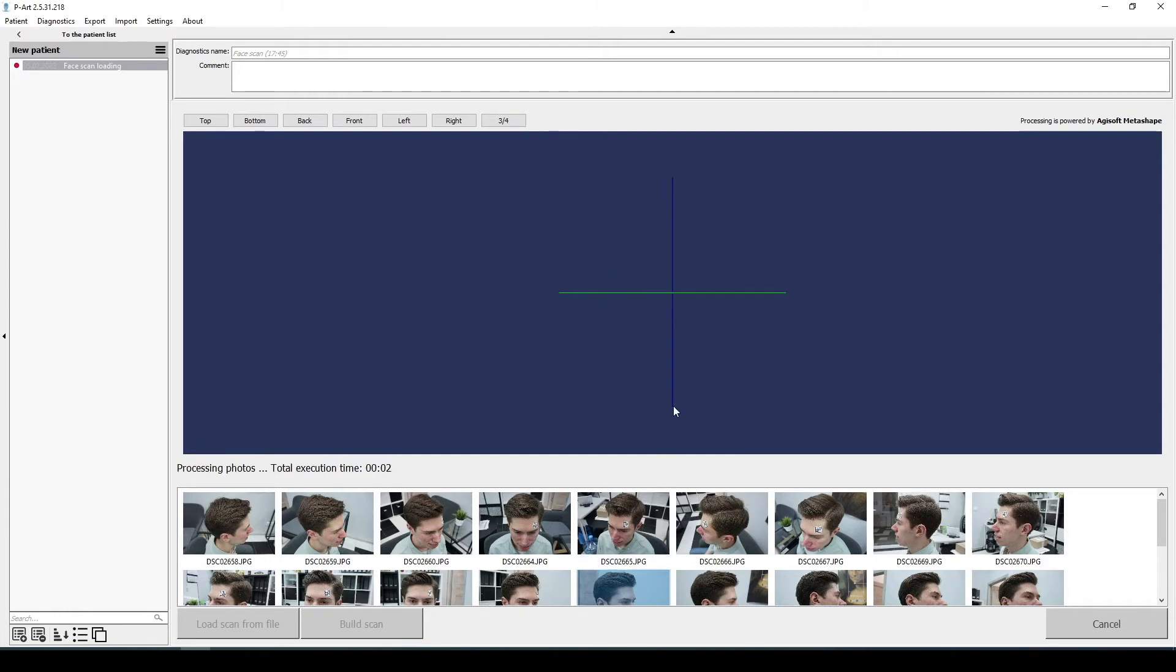Upload the photos, activate the button, build scan, and next, the construction of the face scan will be started.